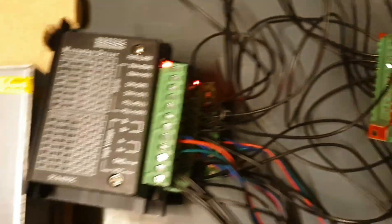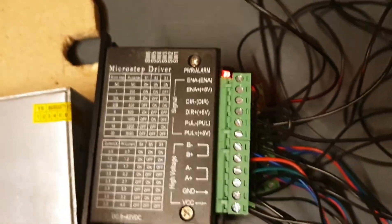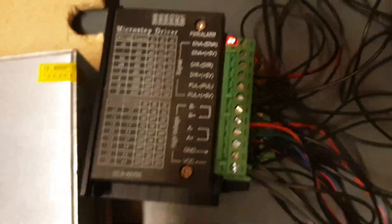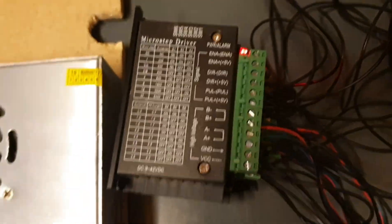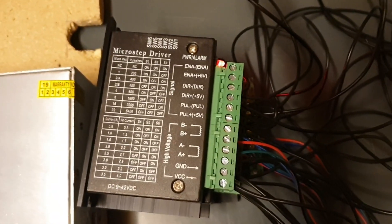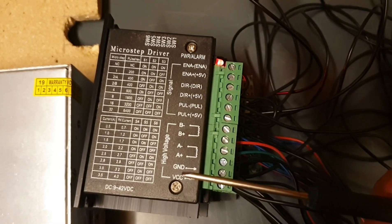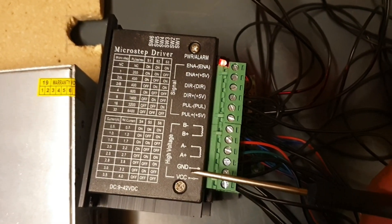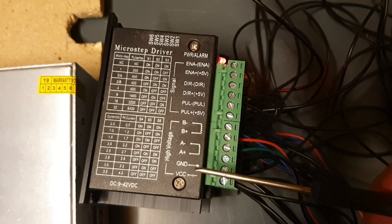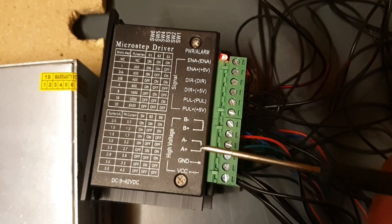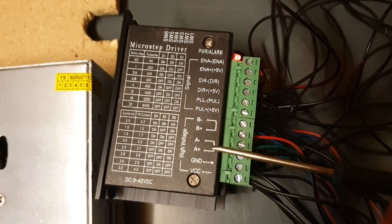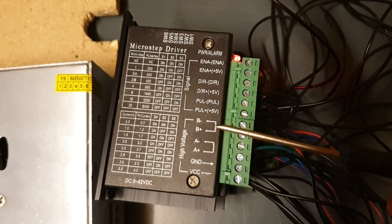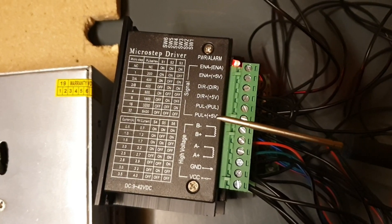Those are connected to these stepper motor drivers. These stepper motor drivers is powered with 24 volts here. And this is the output to the stepper motors. To the two coils.